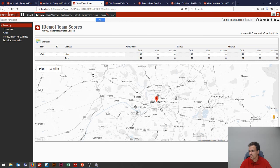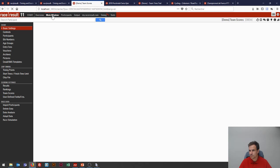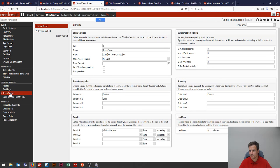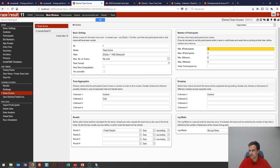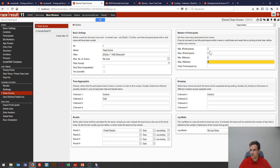Our first sample file is based on the local road race learning example published a few years earlier. Here we have a five-kilometer race in Manchester with around 100 participants, and we've set up a team score pretty similar to the standard team score that's usually in our templates. The settings show three participants per team — minimum three, maximum three. We can have all-male, all-female, or mixed teams, so the minimum number of women is zero and the maximum is three. To be in the same team, participants need to have the same contest and the same club.